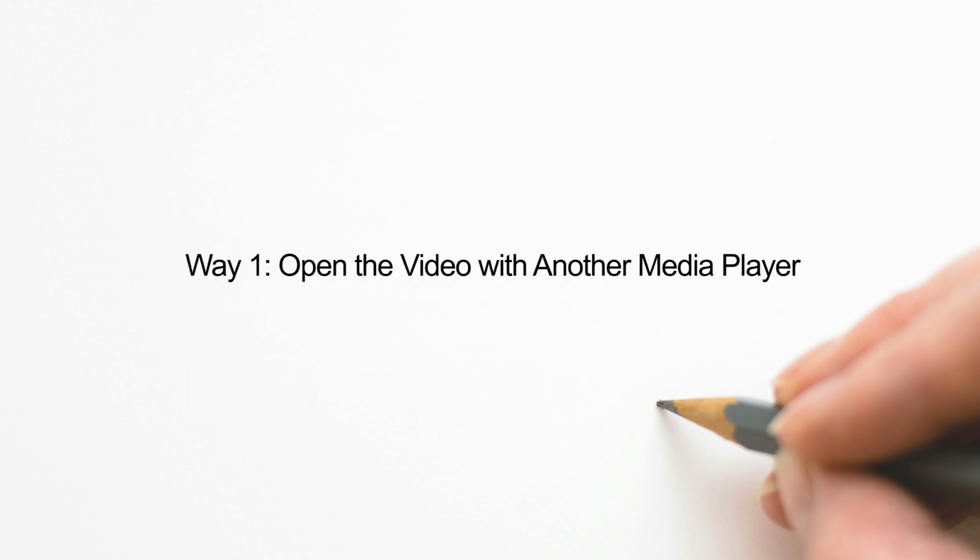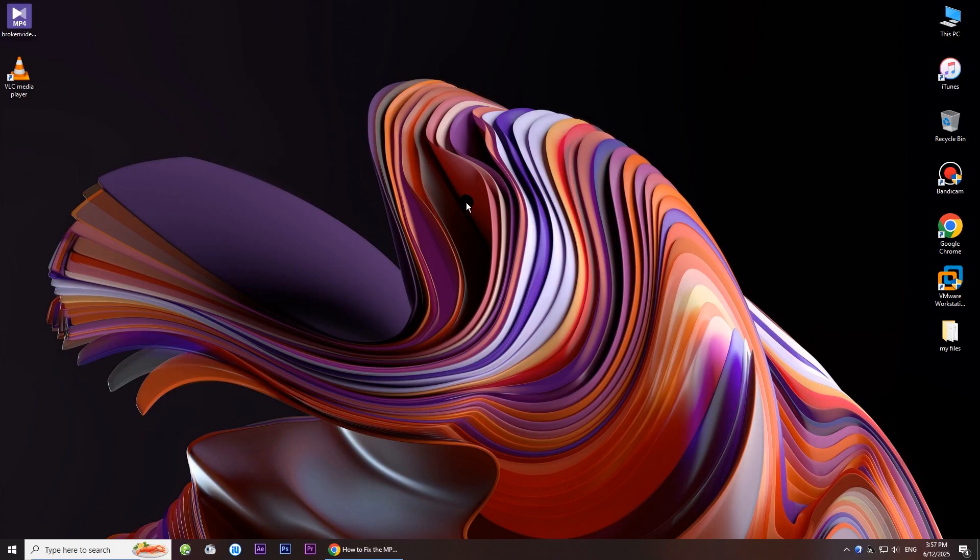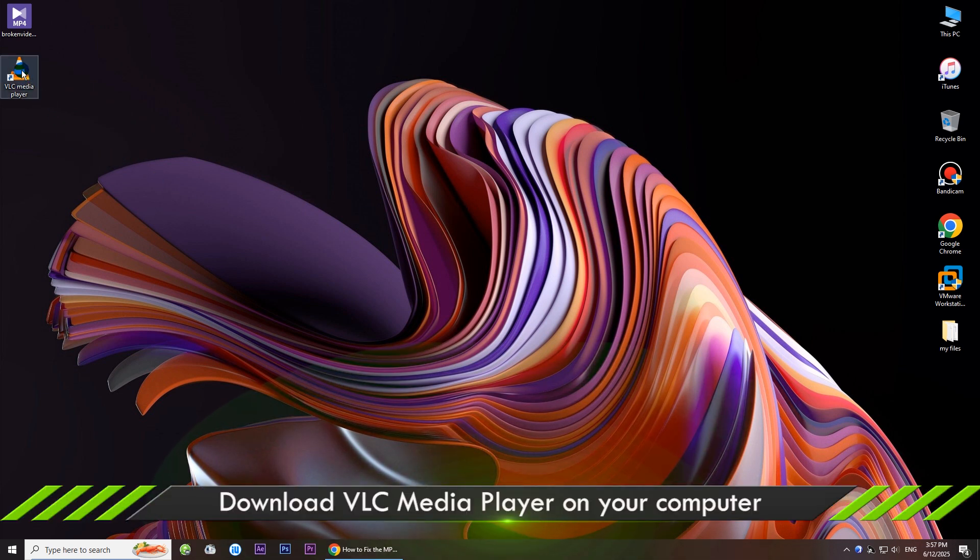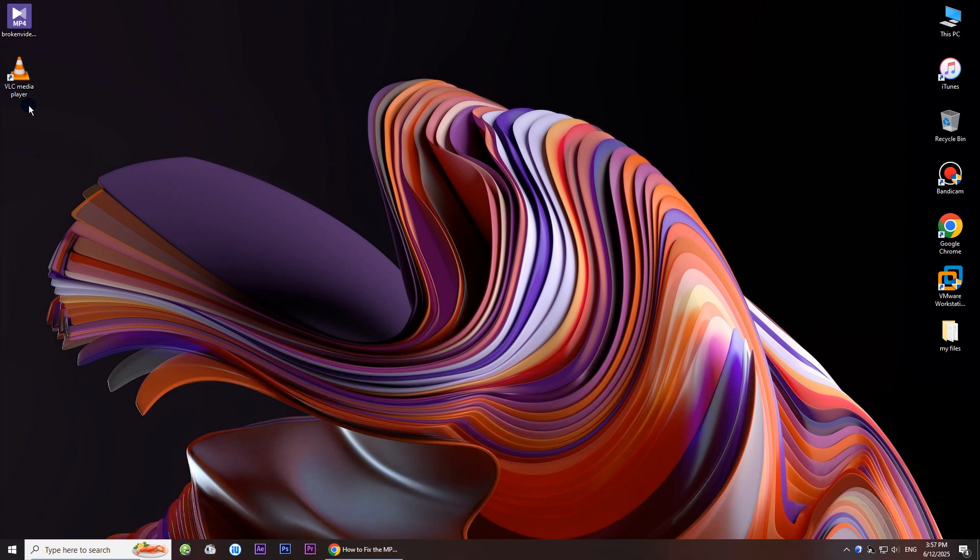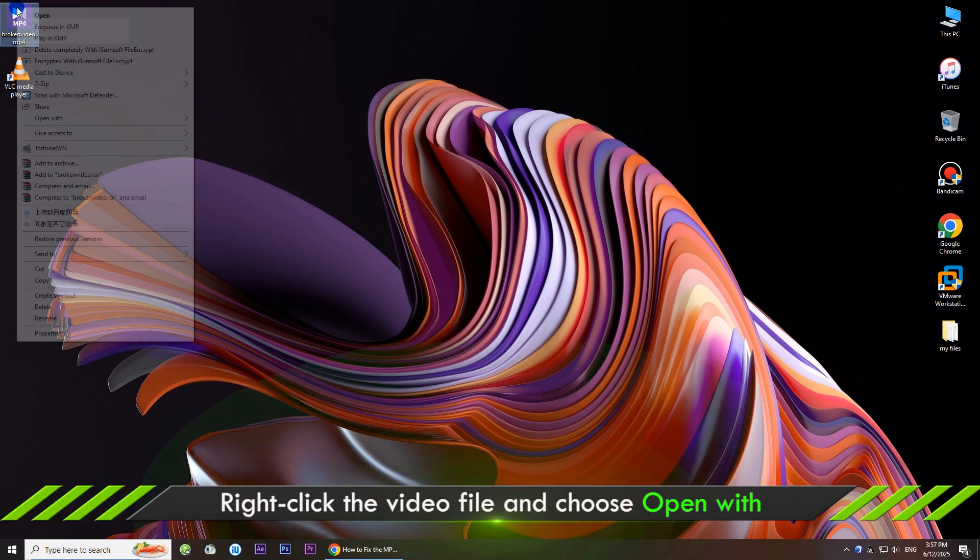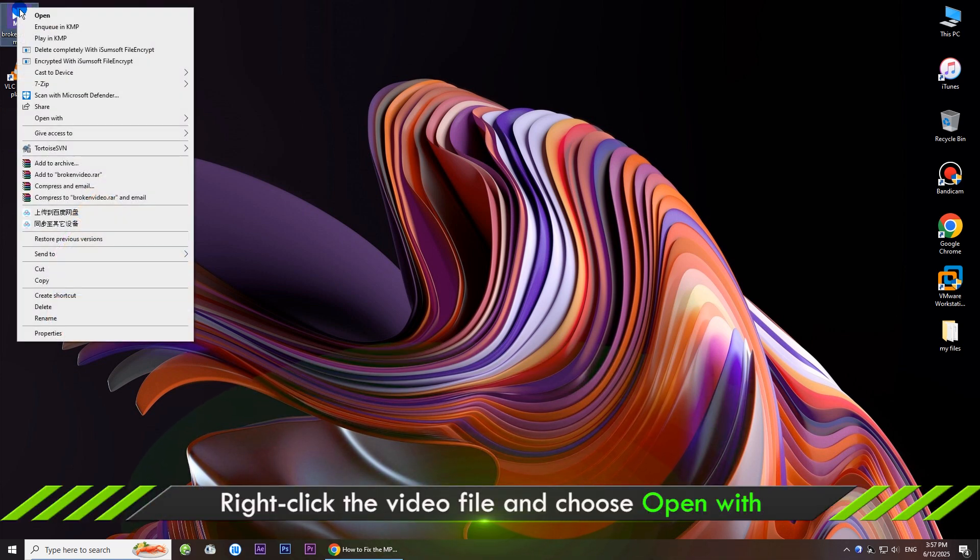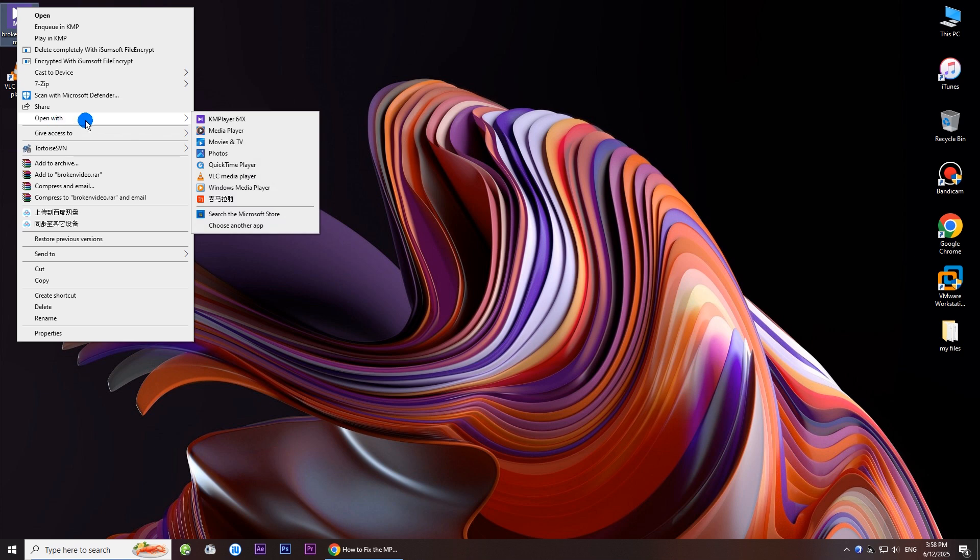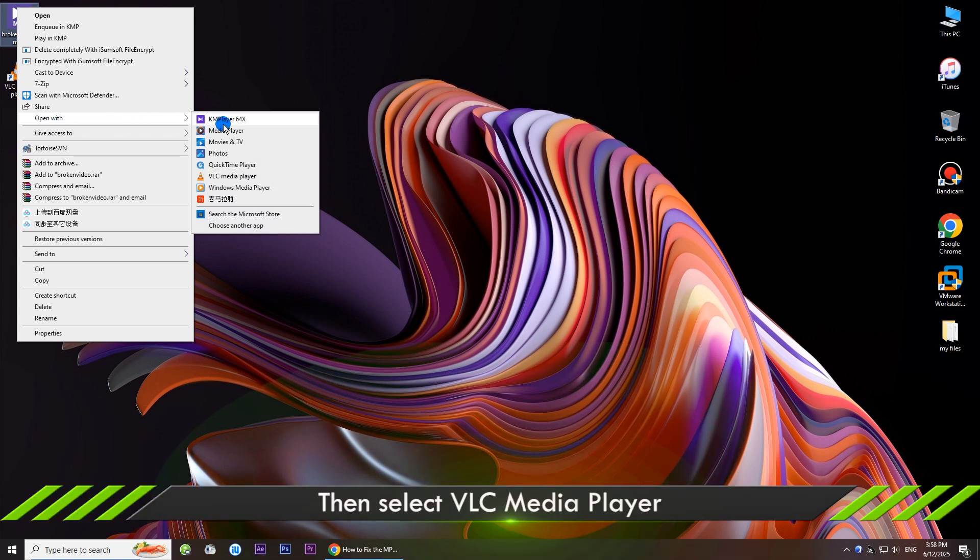Way one: open the video with another media player. Download VLC media player on your computer. Right click the video file and choose open with. Then select VLC media player to open.